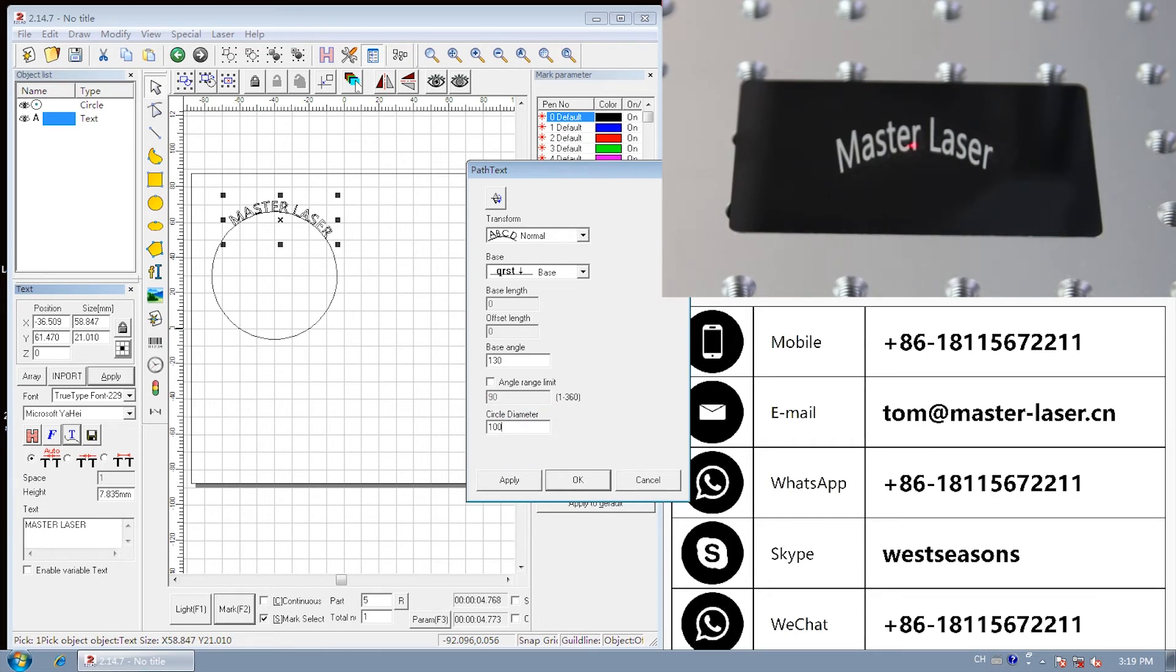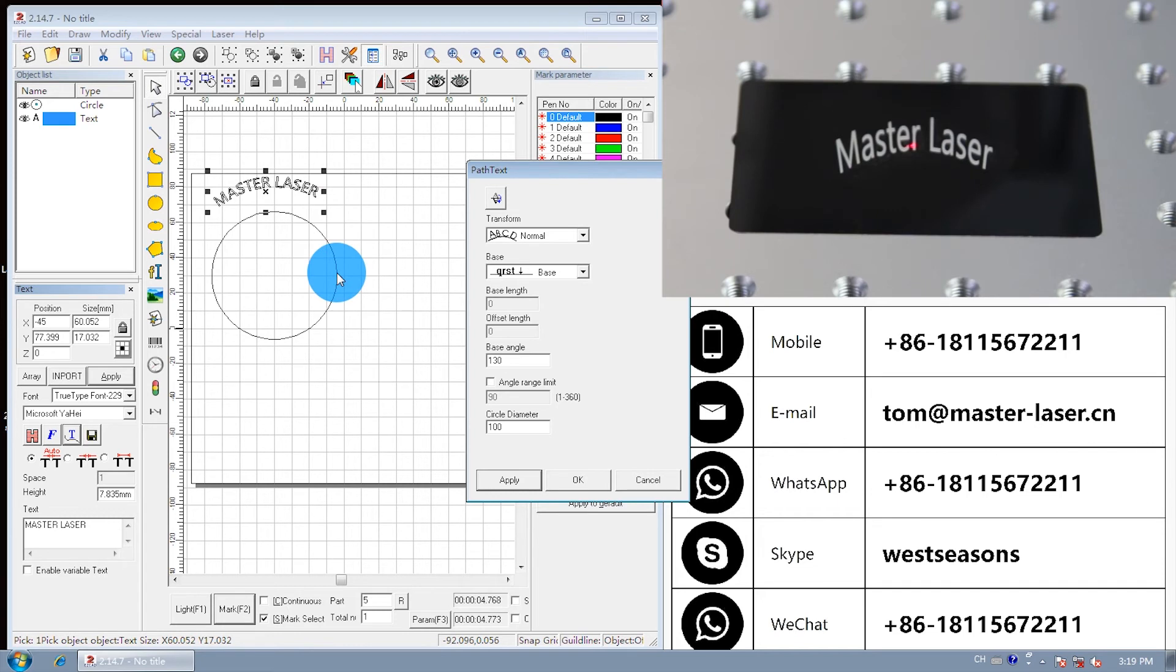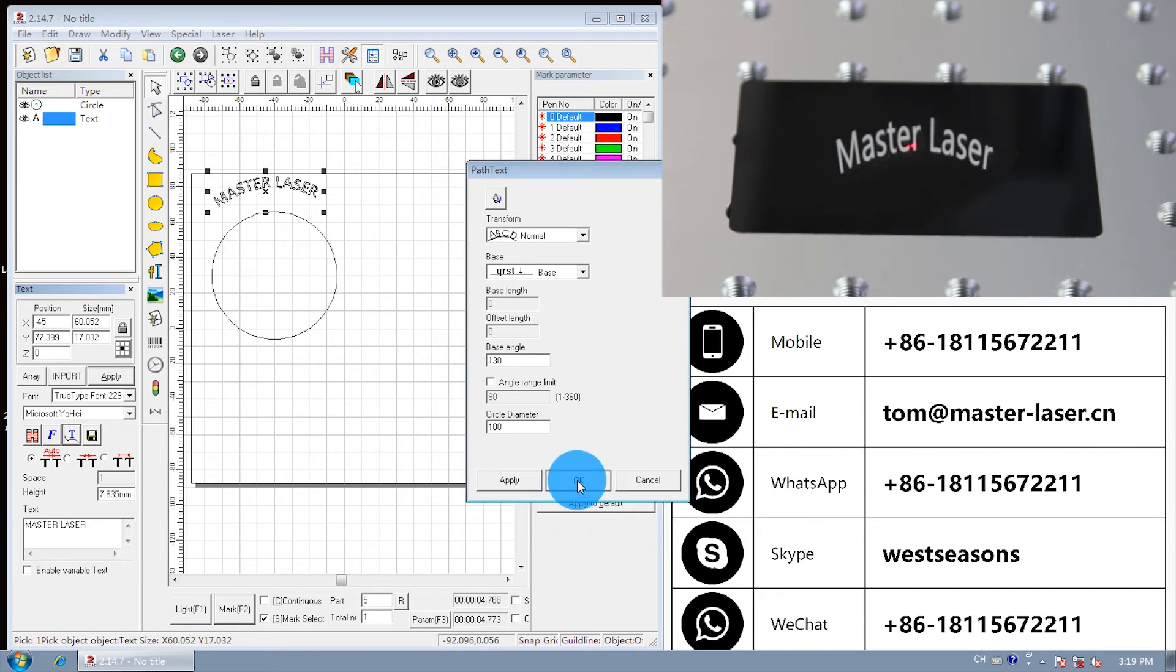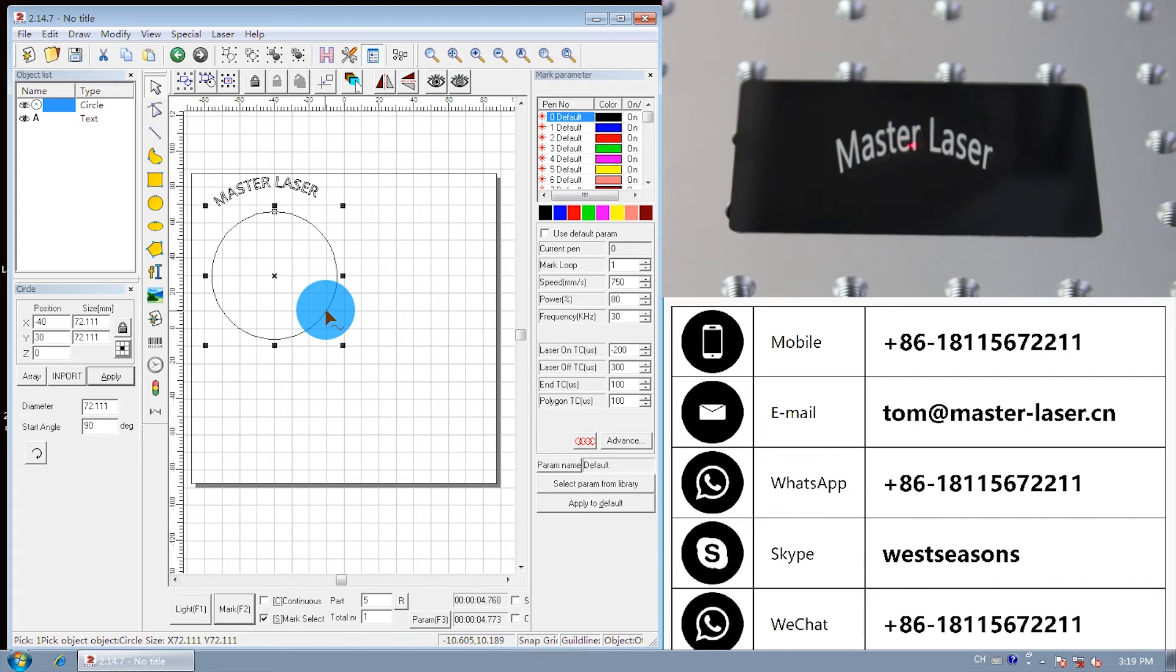Finally, we can change the text diameter to 100 millimeters. We are now changing the text diameter, not the circle we first drew, because Master Laser is the chosen area. Delete the circle we first drew.